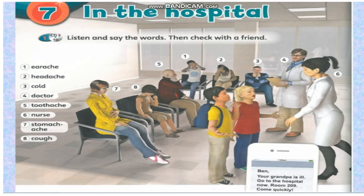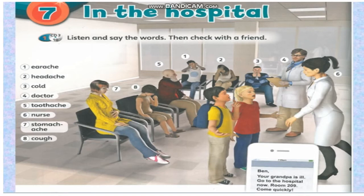1. Earache. 2. Headache. 3. Cold. 4. Doctor. 5. Toothache. 6. Nurse. 7. Stomachache. 8. Cough.